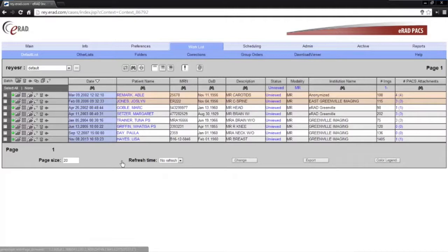This video is intended to highlight the main eREDPAC software version 7.2 features and enhancements.